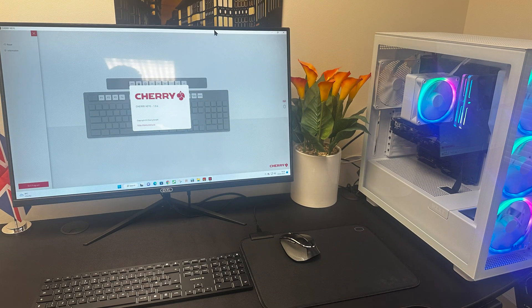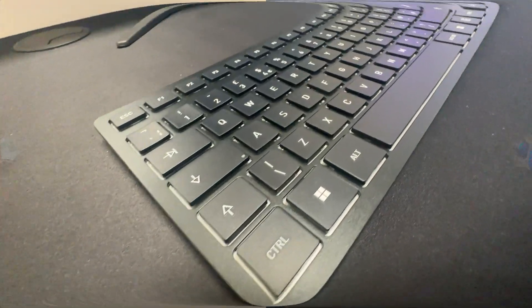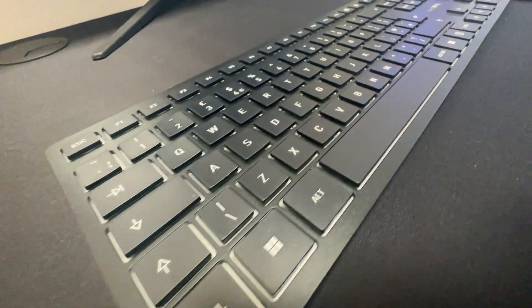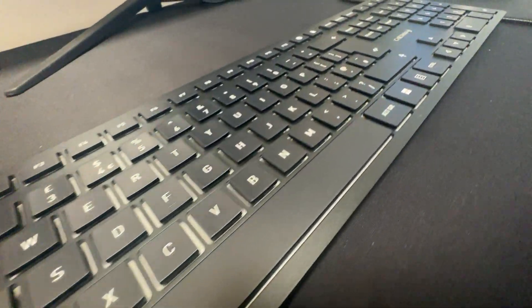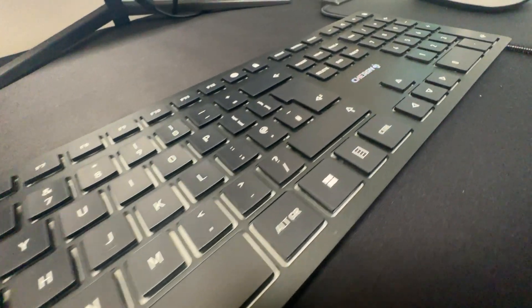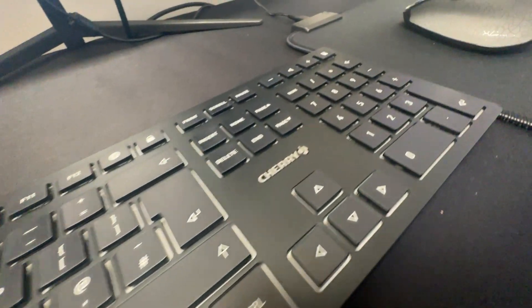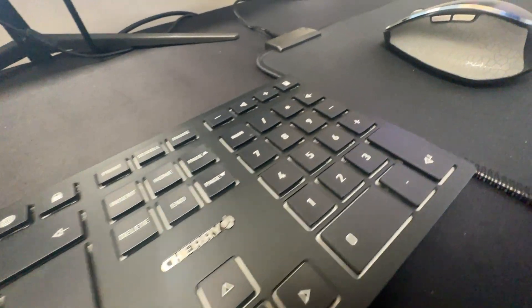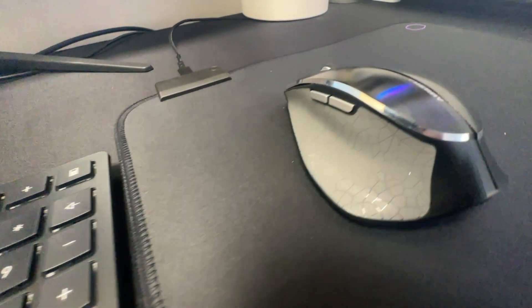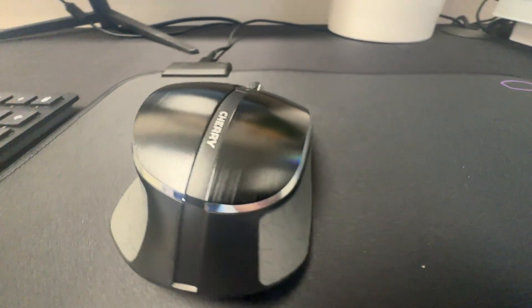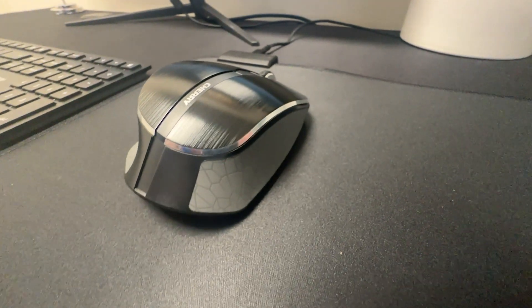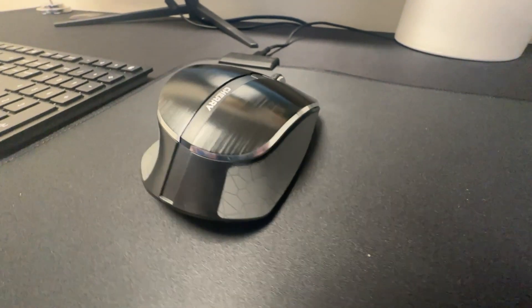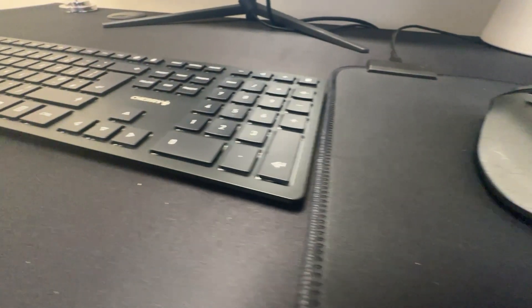The first thing you'll notice about the Cherry DW9500 Slim is its minimalistic design. The silver and black colour scheme gives it a modern and professional look, and the extra flat design makes it a genuine eye-catcher on your desk. But it's not just about the looks. The Cherry DW9500 Slim is built to last, with top-quality workmanship and sturdy materials to ensure it stays functional for a long time.